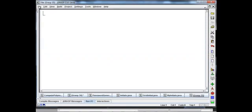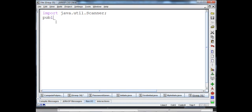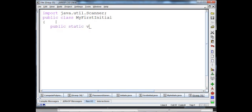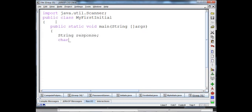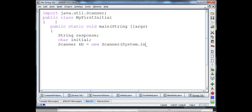Let's write a new program. I import java.util.Scanner. Public class MyFirstInitial. Public static void main String args. I'll declare a String variable called response, and I'm also going to create a char variable called initial. I need a Scanner object: Scanner kb equals new Scanner System dot in.